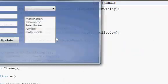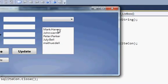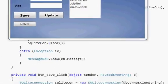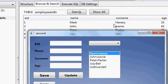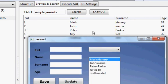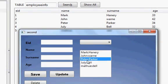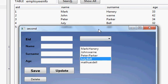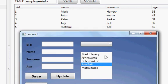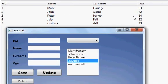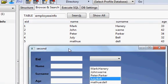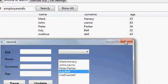Let's run it. Username and password correct. You can see — Mark and his surname, John, Peter Parker, Julie Bell — name and surname shown together. So you can display two columns side by side in the list box, and you can include age or employee ID the same way.